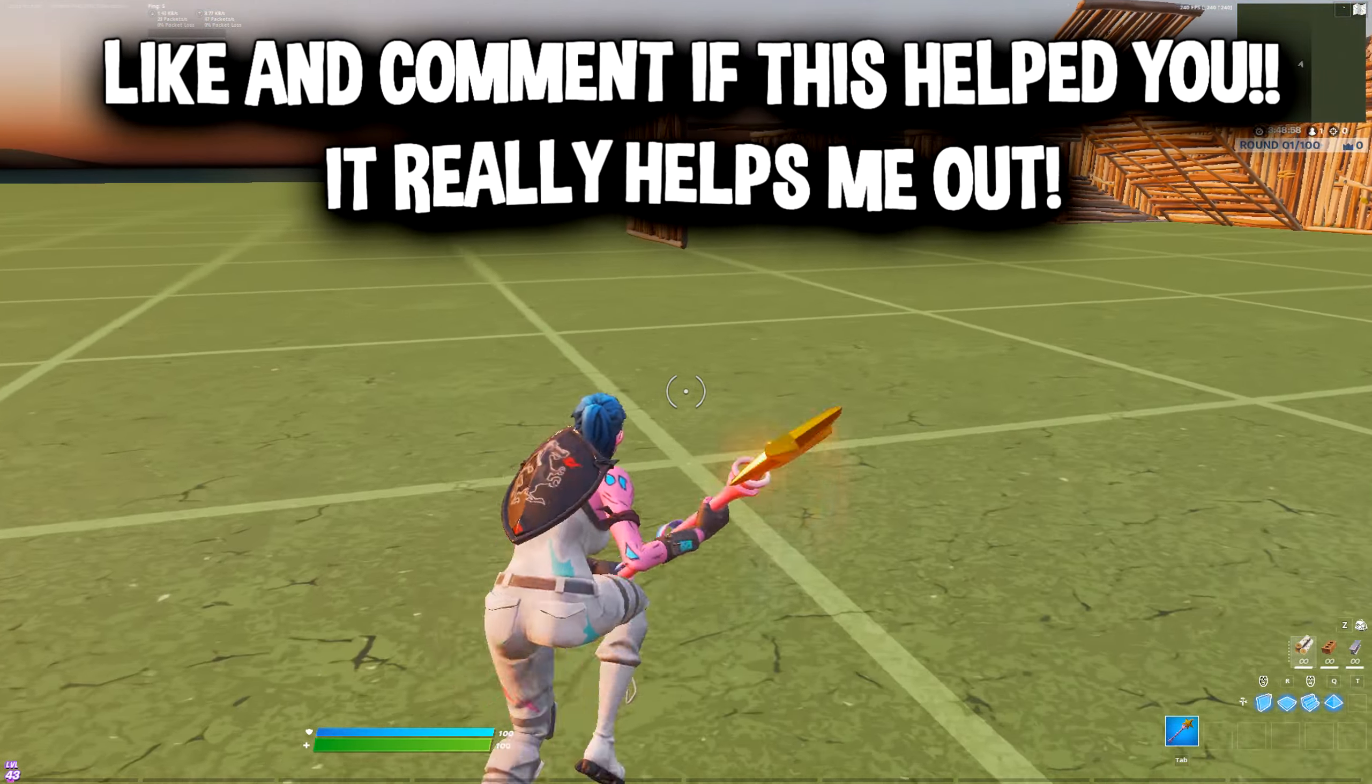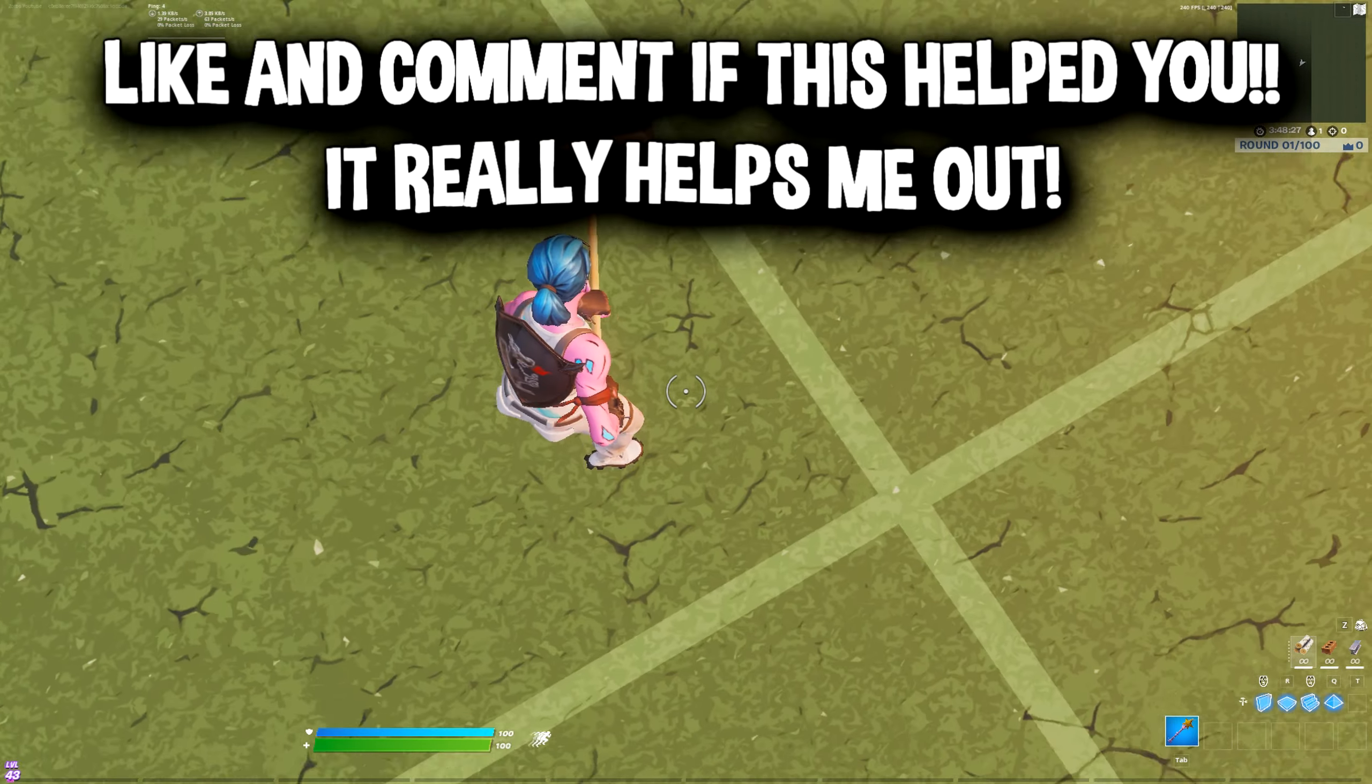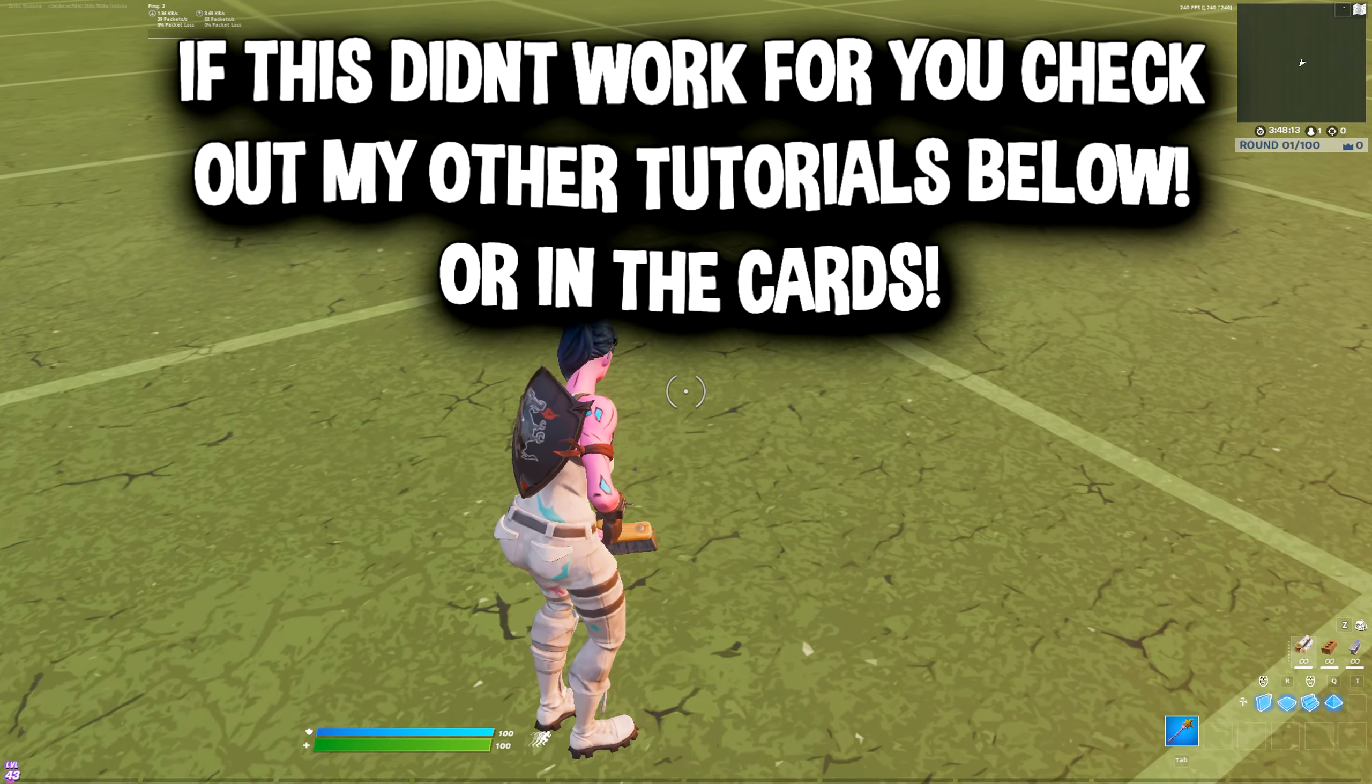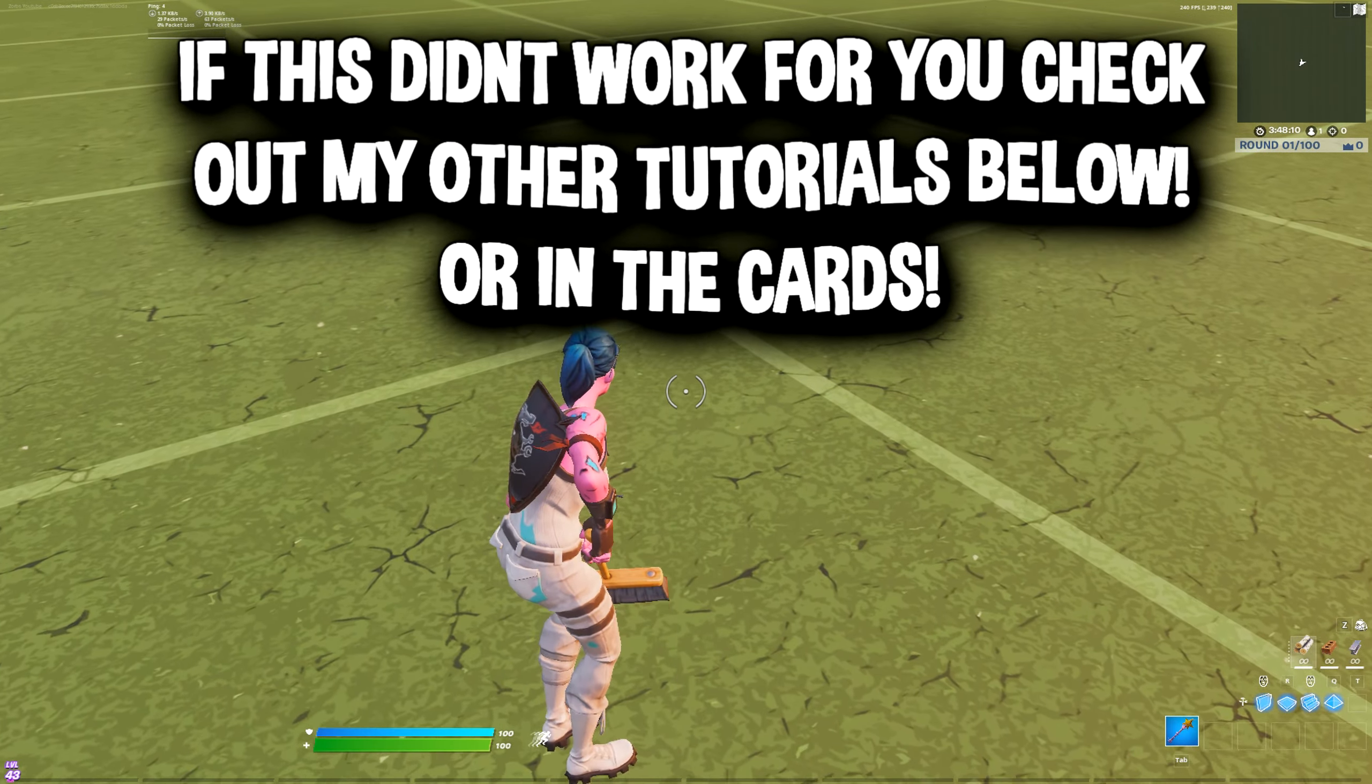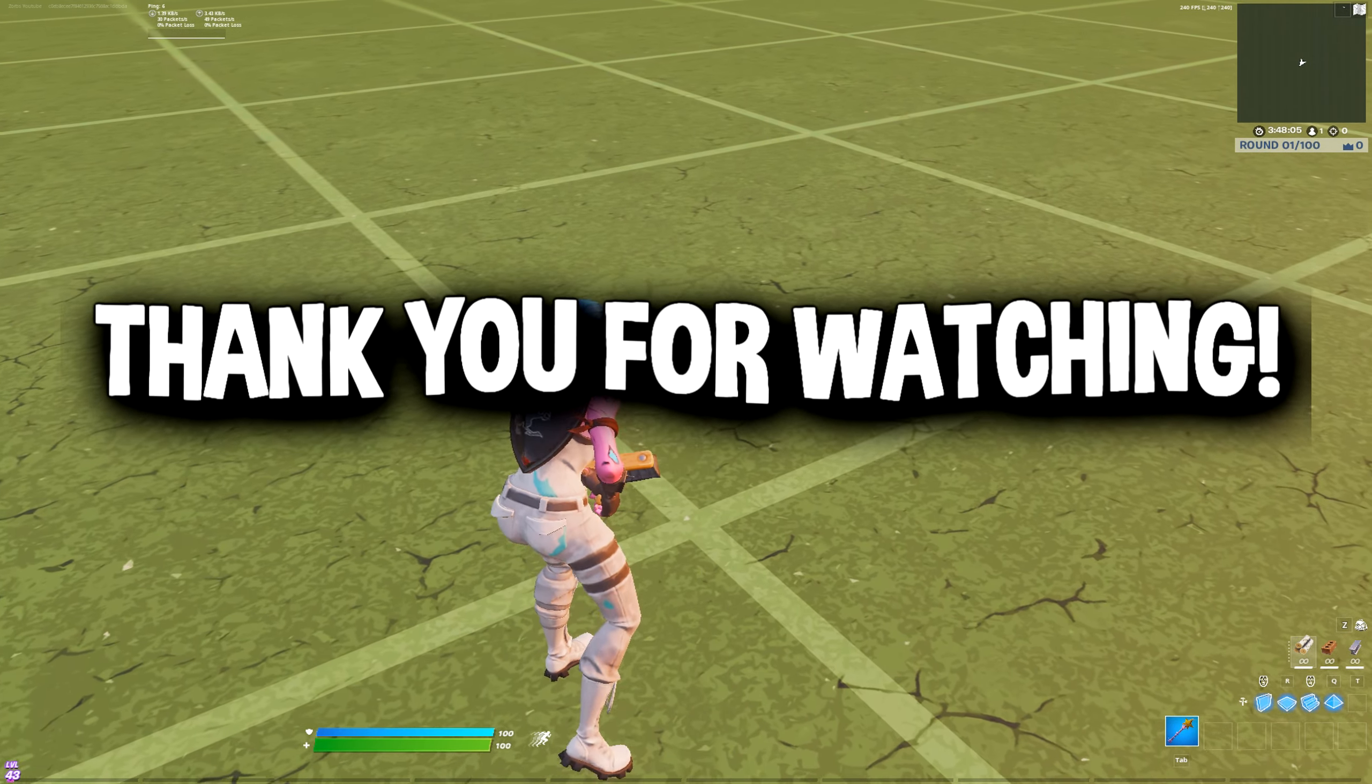Alright guys if this video helped you out make sure to like and if you want leave a comment below if this helped you out. Also if this video didn't work for you I'll leave link to my other controller movement videos below. You can check those out and see if those work for you. Alright guys thanks for watching, peace.